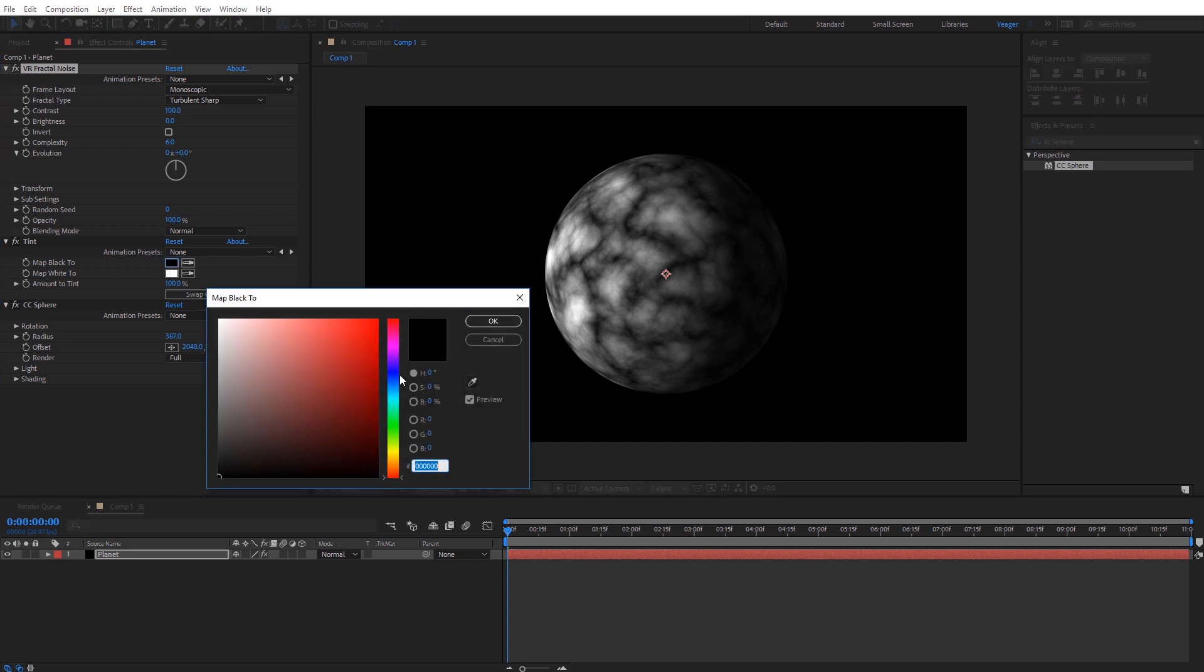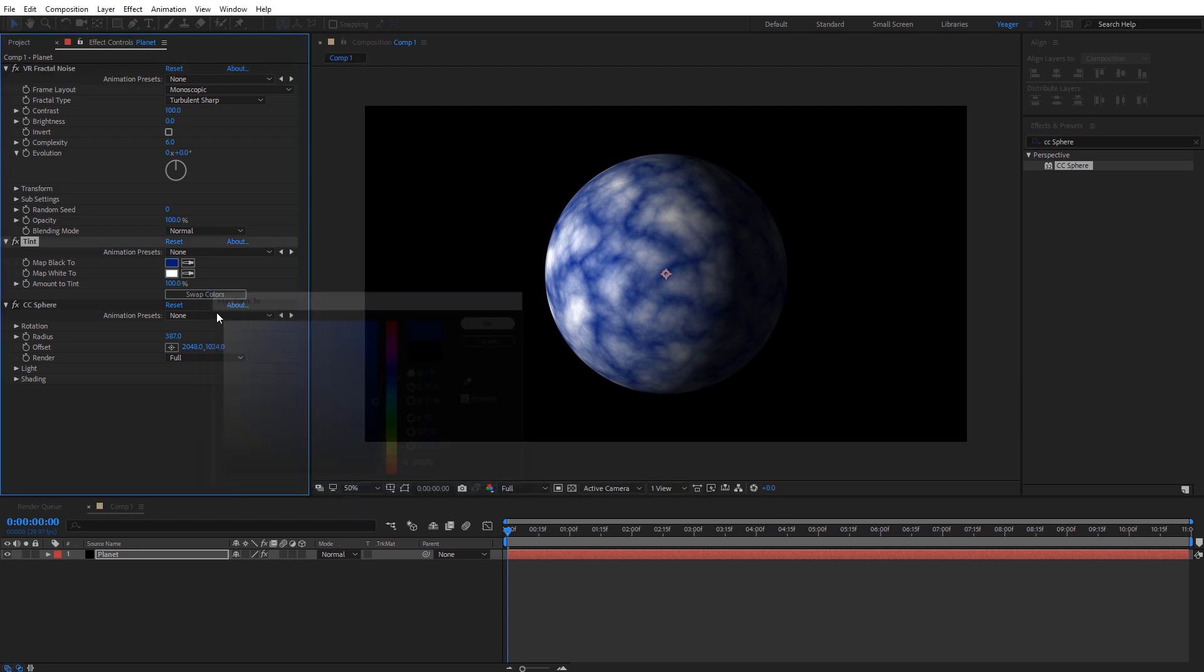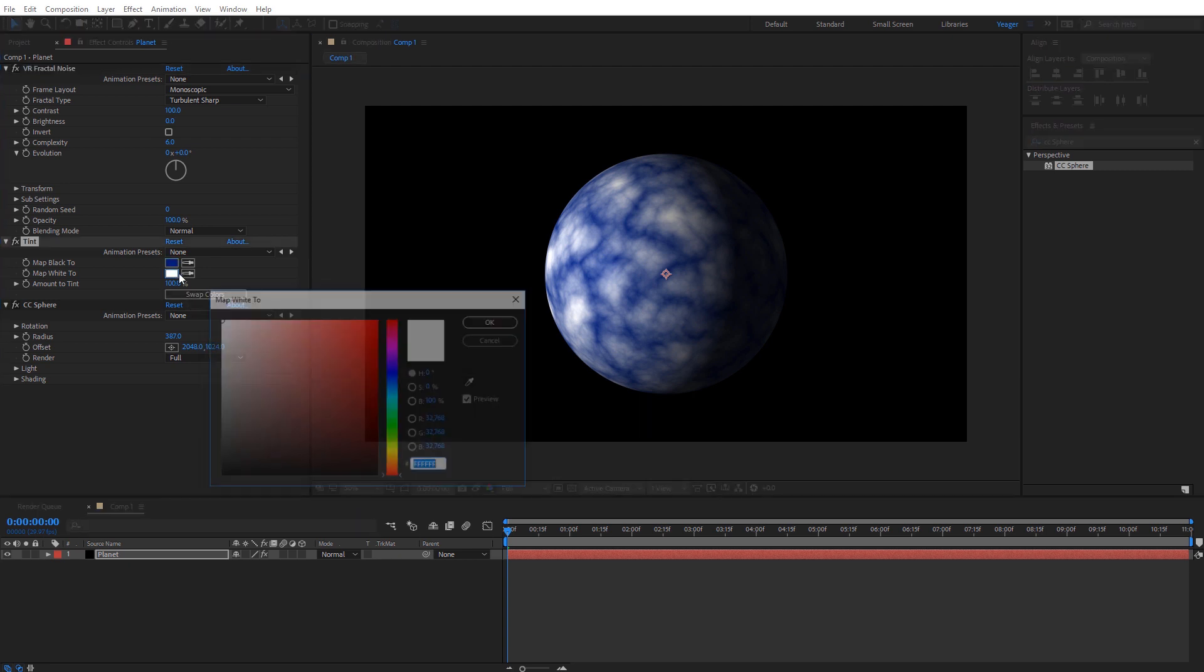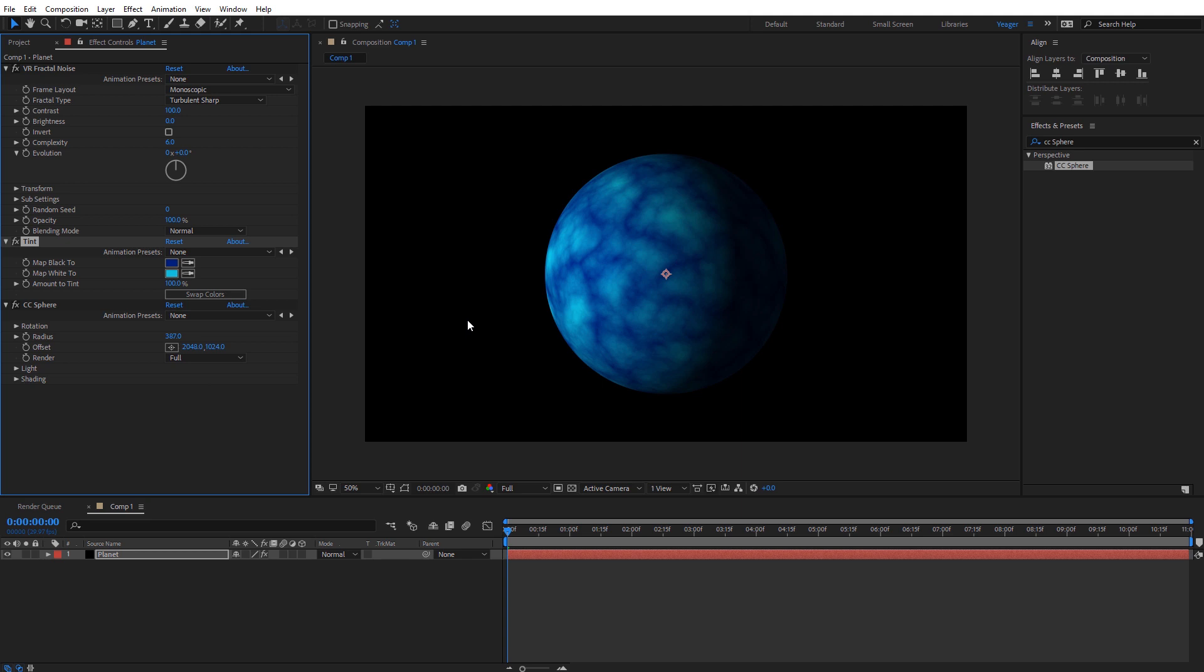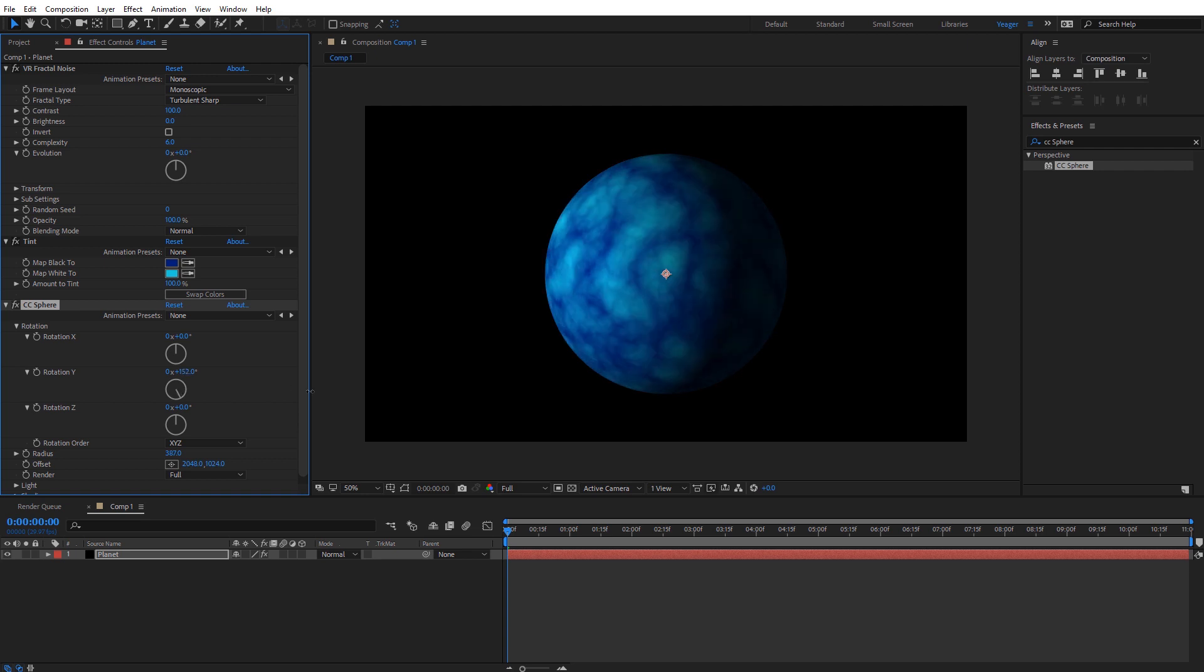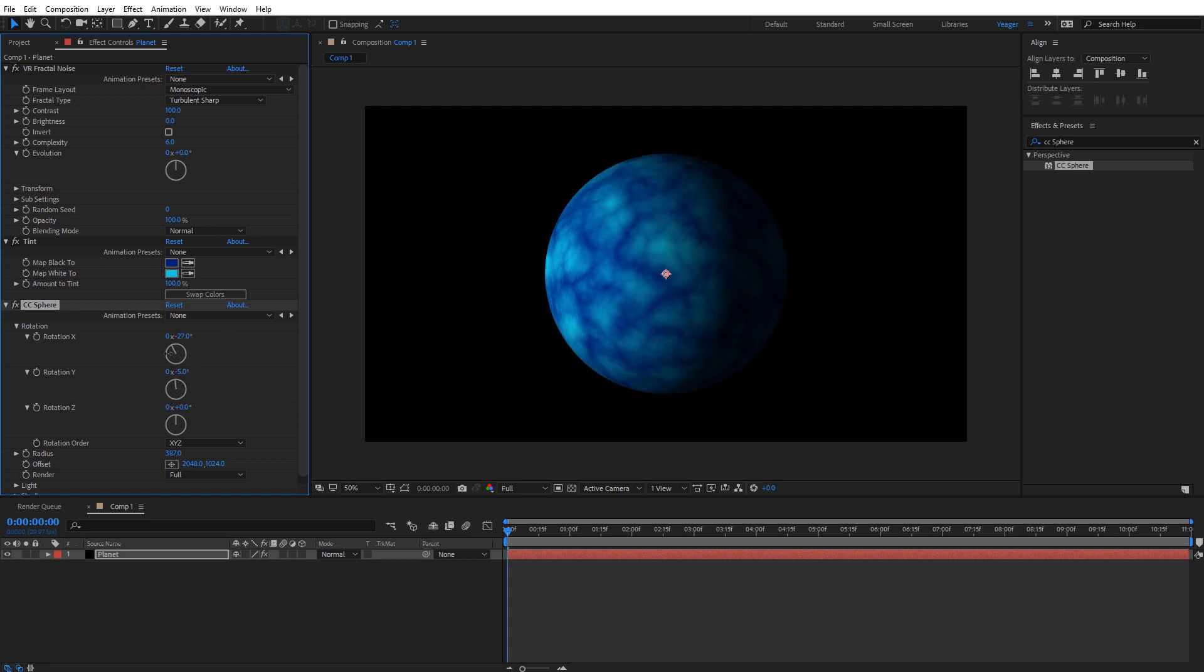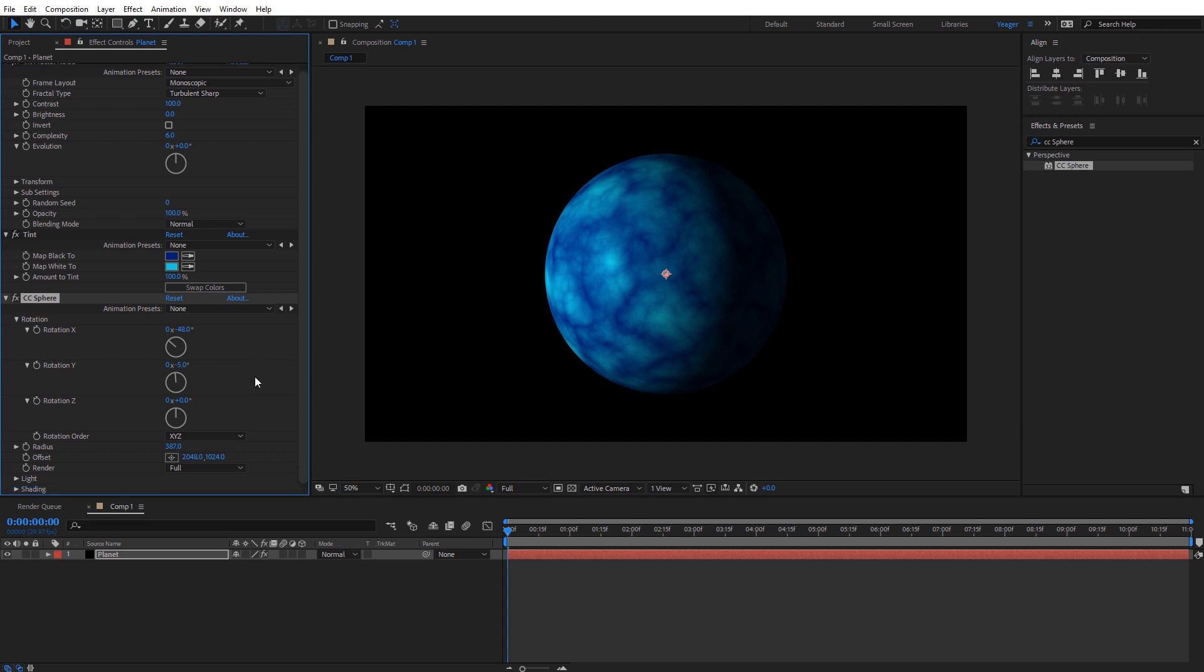So I'm just going to select this and make it kind of like an ice planet. I can change the color of each of those. Under the CC sphere effect here, I can go ahead under rotation and rotate the planet. We can see it doesn't have any seam lines and everything looks good on the top and the bottom.